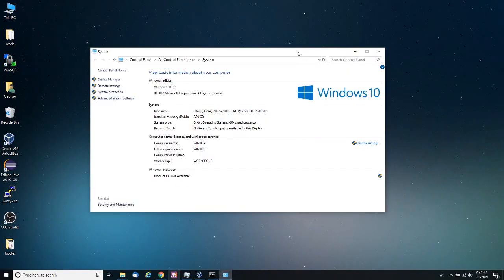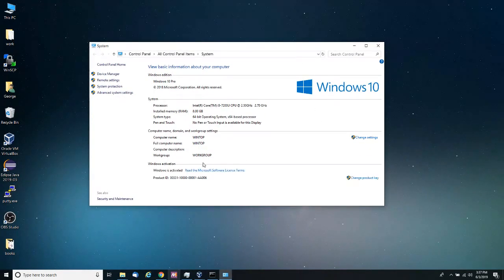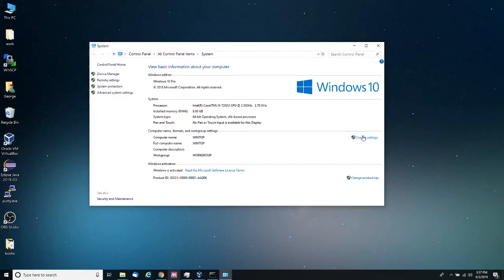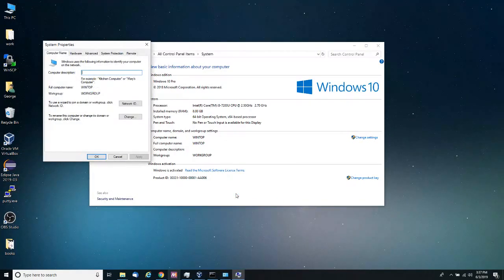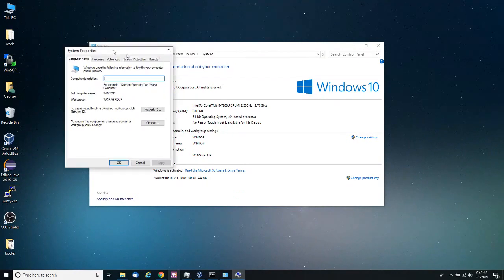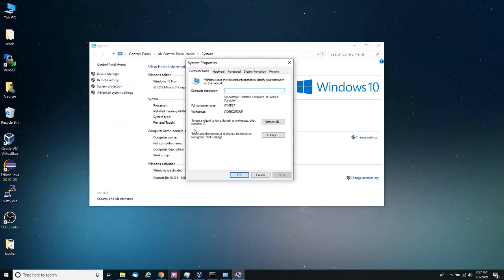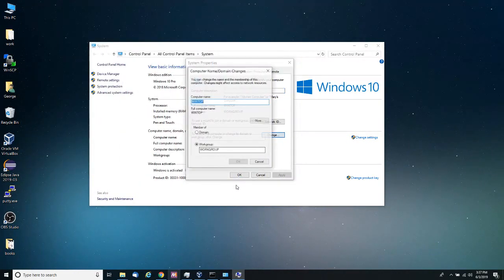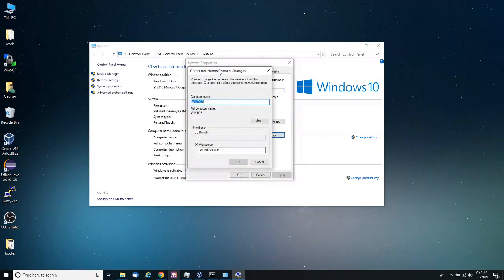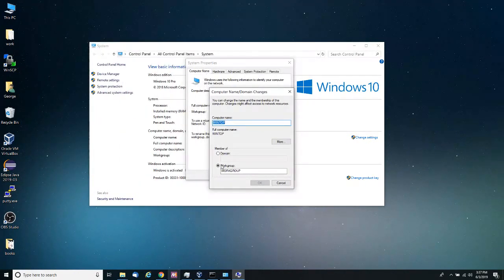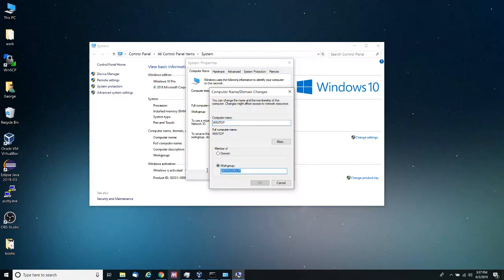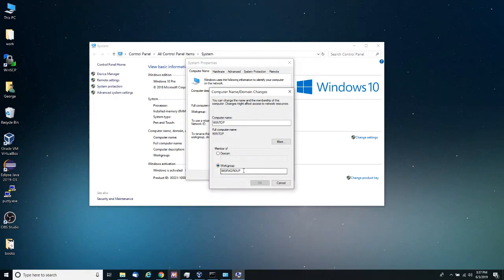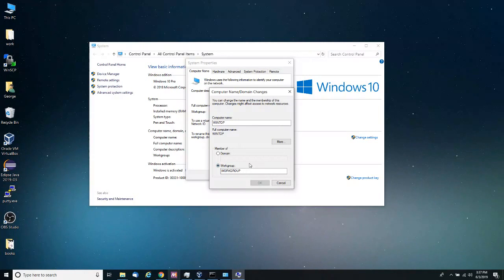Then we are going to go into our computer name, domain and workgroup settings. Click on change settings, and then we're going to click on change. And here where it says workgroup, this one will be creating a workgroup. By default all computers belong to the workgroup workgroup. A workgroup usually is a small type of network.